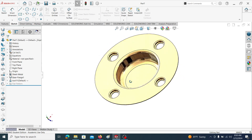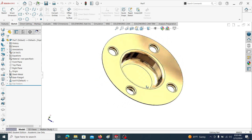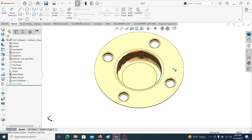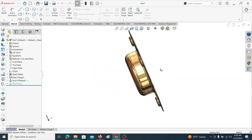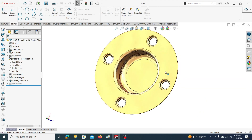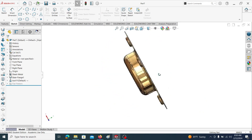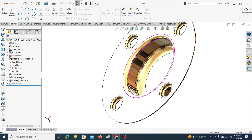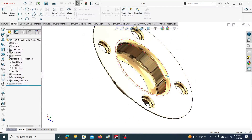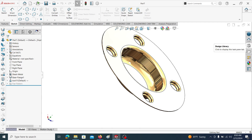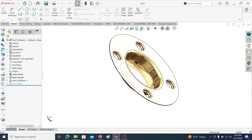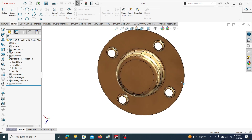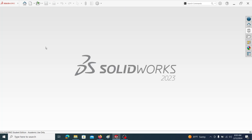Hello everyone. In this video I am going to show you how to create a sheet metal forming part in SOLIDWORKS. To create this kind of sheet metal forming part, first we need to model the forming die. In this video I am going to explain how to create the forming die, then how to save it in a design library, and then how it is used to form this kind of sheet metal.